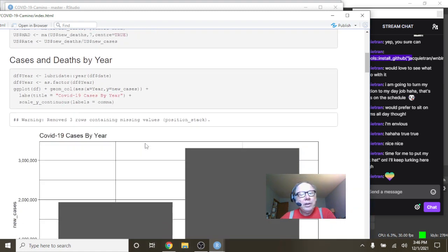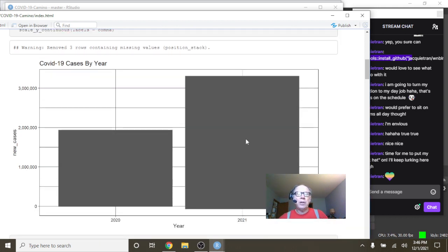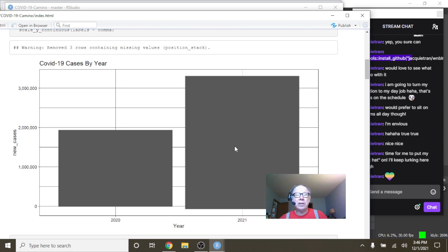I mean look at the deaths by year, you can see that Spain's cases for 2020 have passed the 2020 numbers.